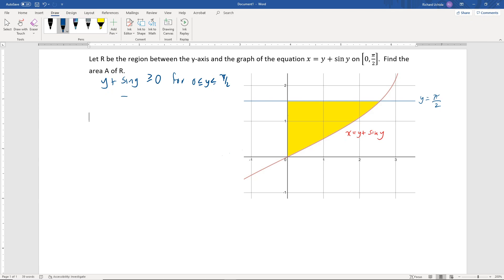This is similar to finding the area underneath a curve between the x-axis, where we'd want to know if the function is above or below the x-axis. In this case, we need to know if it's to the right or to the left of the y-axis. Since it is to the right, the area is just the integral from 0 to π/2 of y plus sine of y, dy.